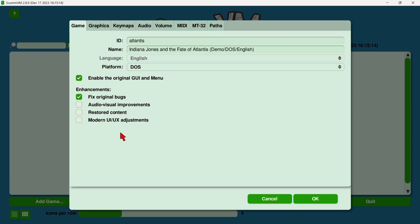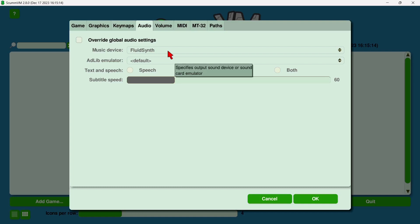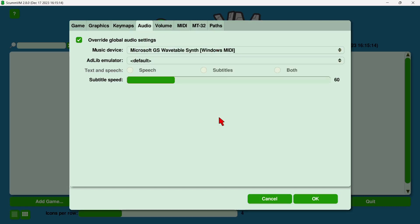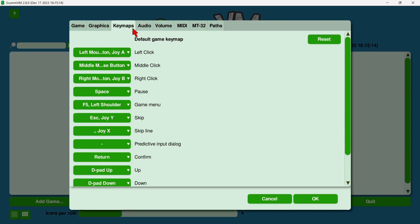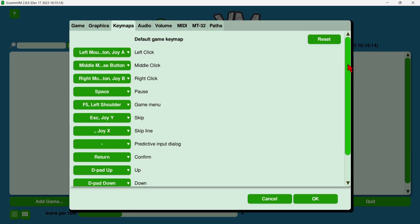Now next up, I'm going to select audio, and the reason for this is that if we leave it to music devices Fluid Synth, I get no sound and the game doesn't boot. If I go to override global audio settings and drop this down, I'm going to just go to Microsoft GS Wavetable Synth, select this, and now the game should run perfectly. And we've also got key maps, and just here it's going to tell us what particular keys do.